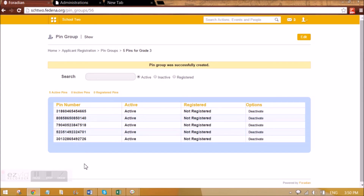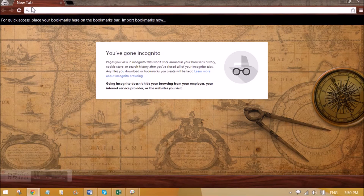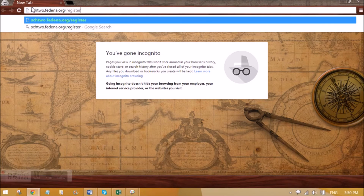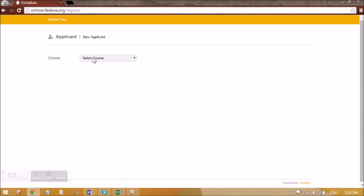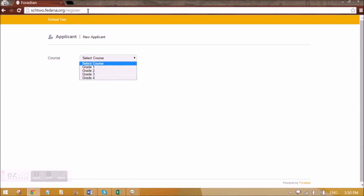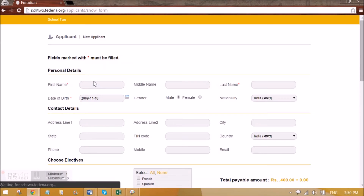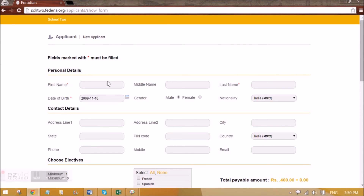How this works is that this PIN will be given to a student who will be able to register. The link you will publish to students will be this school URL slash register. This is the link that is created by default whenever you put a course for applicant registration, and all the open courses will appear here. The student will go to this link, select the grade to which he wants to be admitted, and the PIN number he needs to take from the admin. He can submit it here and will get the admission form if the PIN number is correct.